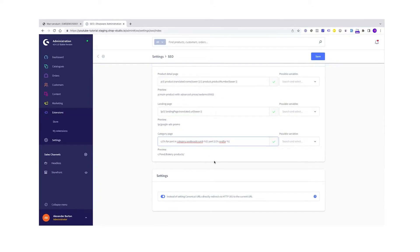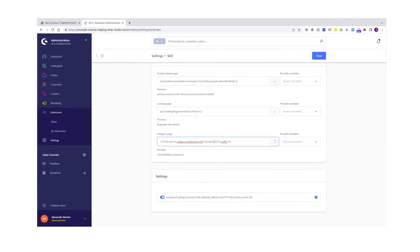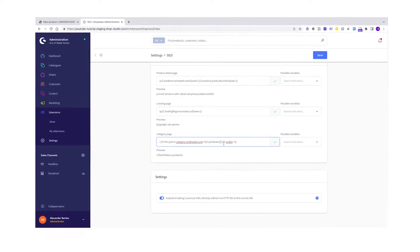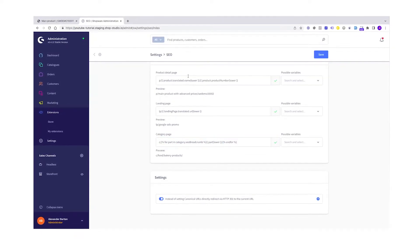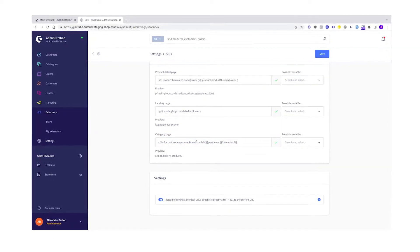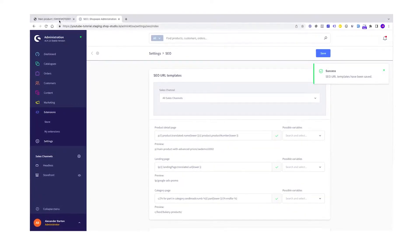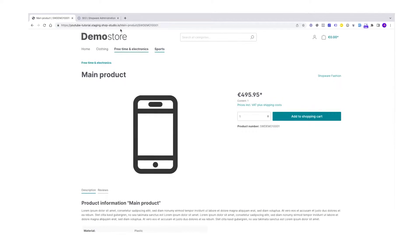Shopware 6 already comes with a specific URL pattern for your shop. But in case you want to change it for product detail pages, landing pages, category pages and more, this is the right tutorial for you. Have fun!